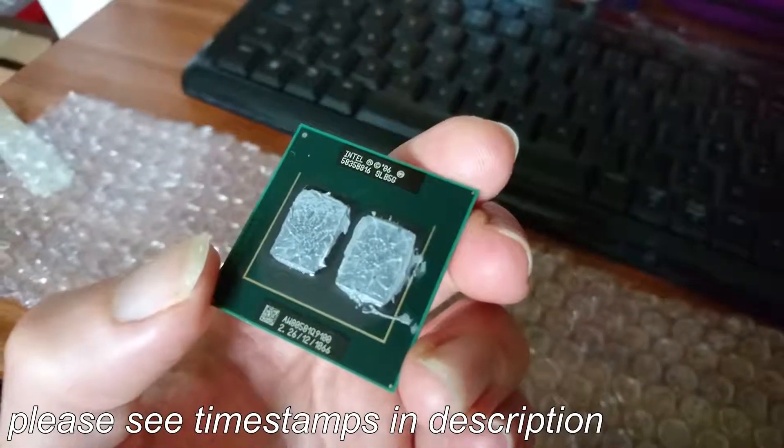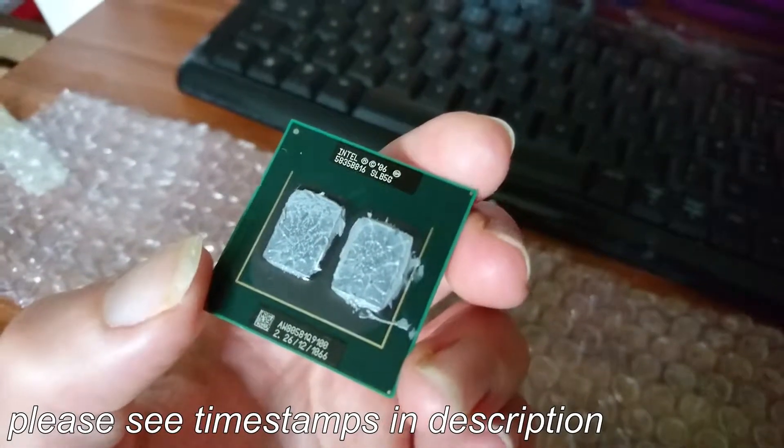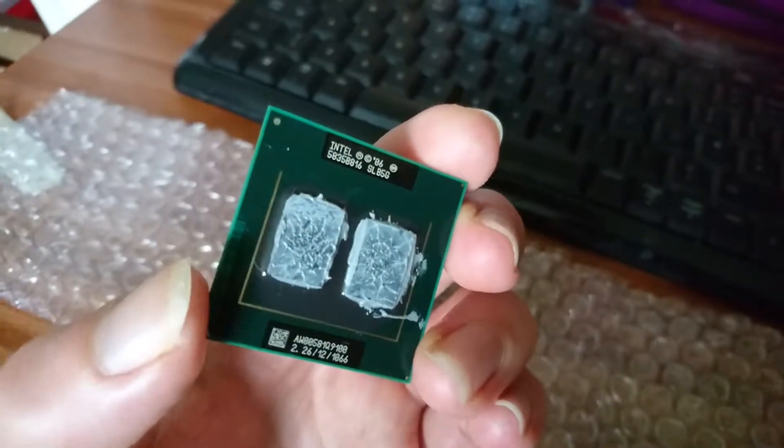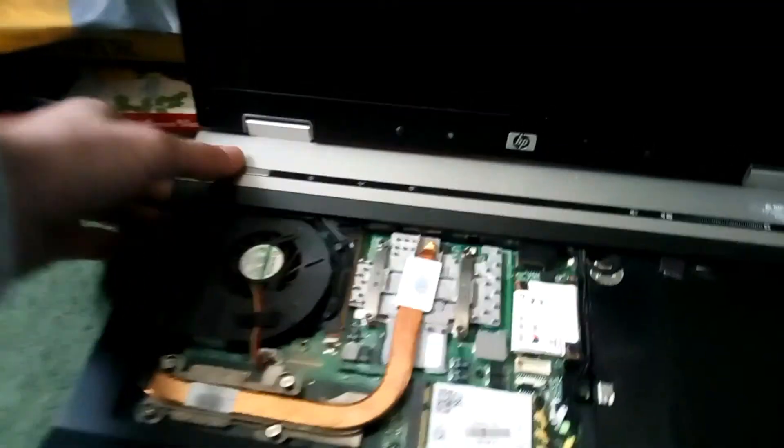Hi guys, today I'm going to be discussing whether or not you can run a quad core processor in the HP EliteBook 8530W.